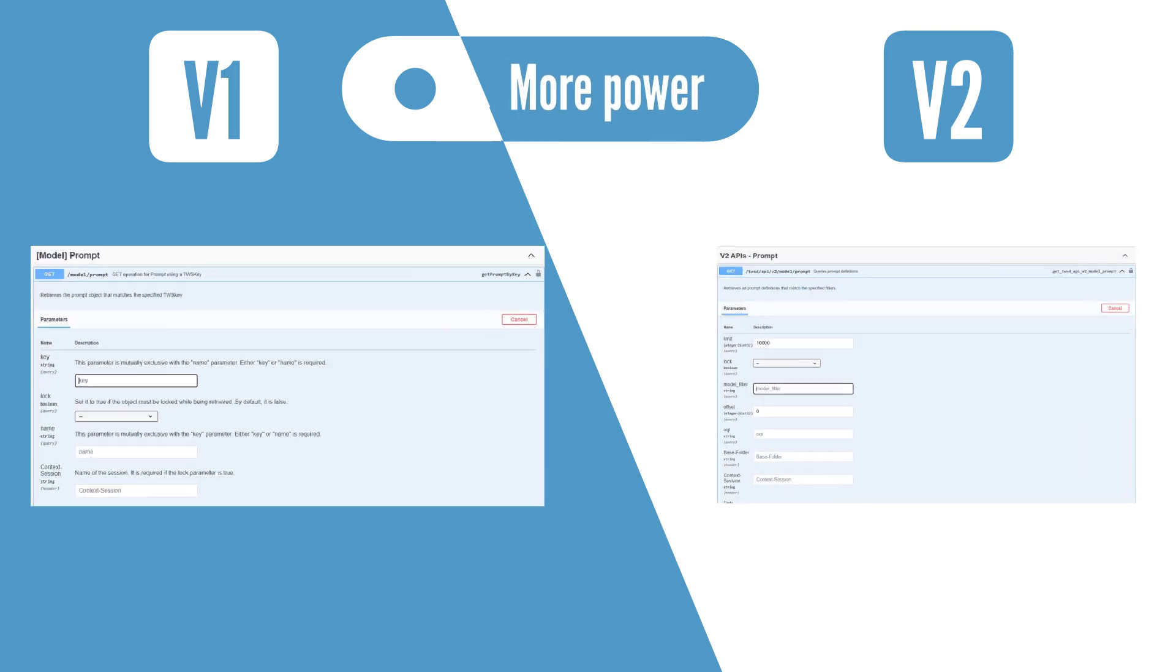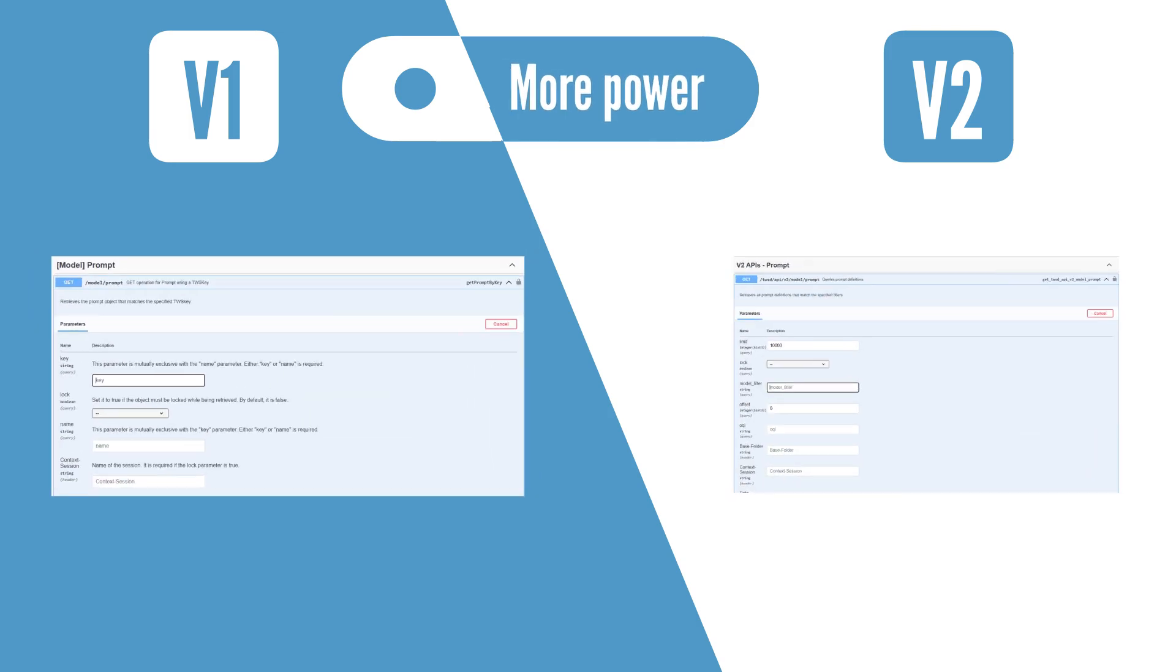REST APIs v2 are also more powerful, thanks to the introduction of keys and filters, which enable you to perform actions on multiple items at the same time.